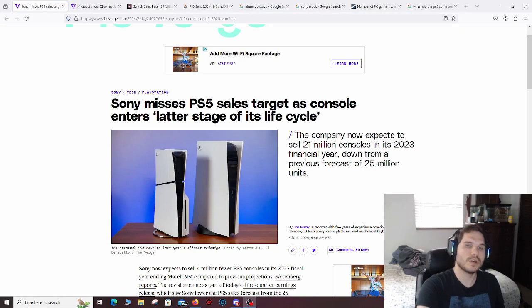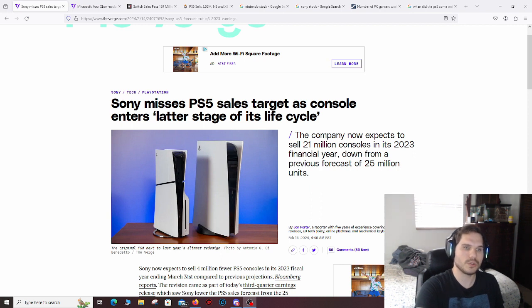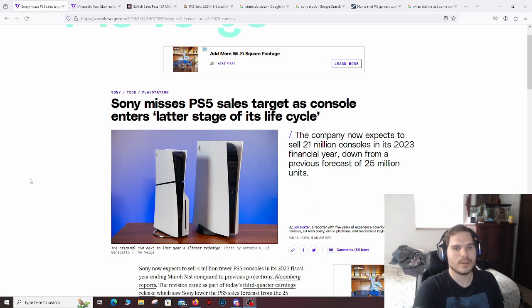Hello everyone, welcome back to my channel. In today's video, I'm going to be talking about the state of gaming and what I think the future can hold for gaming. So let's get into it.